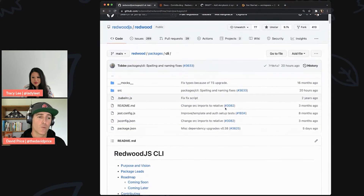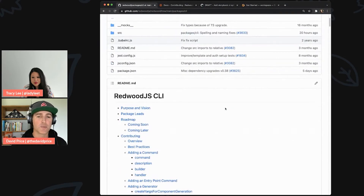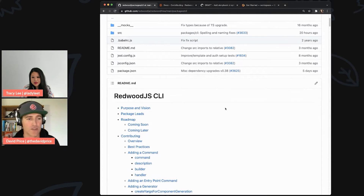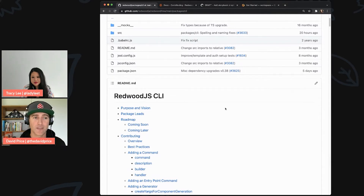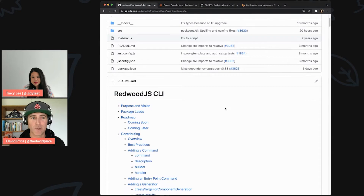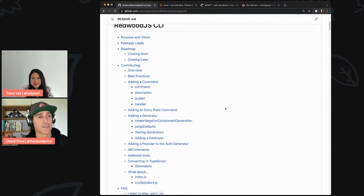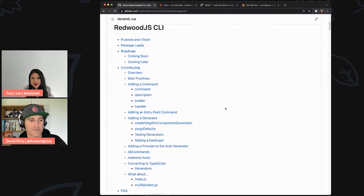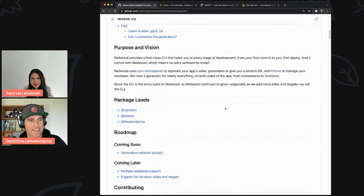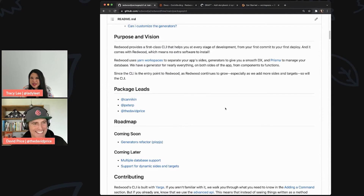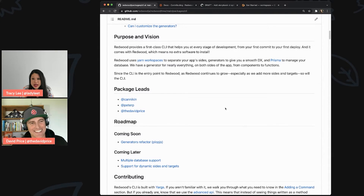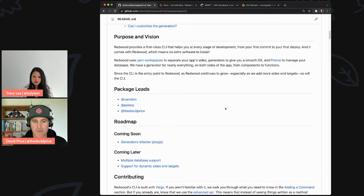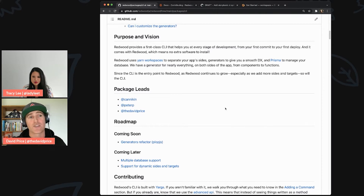Each package has a readme — this is just good structure for projects in general. You want to have a sense of: what is the purpose of this thing, and who is in charge? I hate when there are packages and you have no idea what something like 'slash next' means — does that mean Next.js? This is really cool. Every package has a package lead listed.